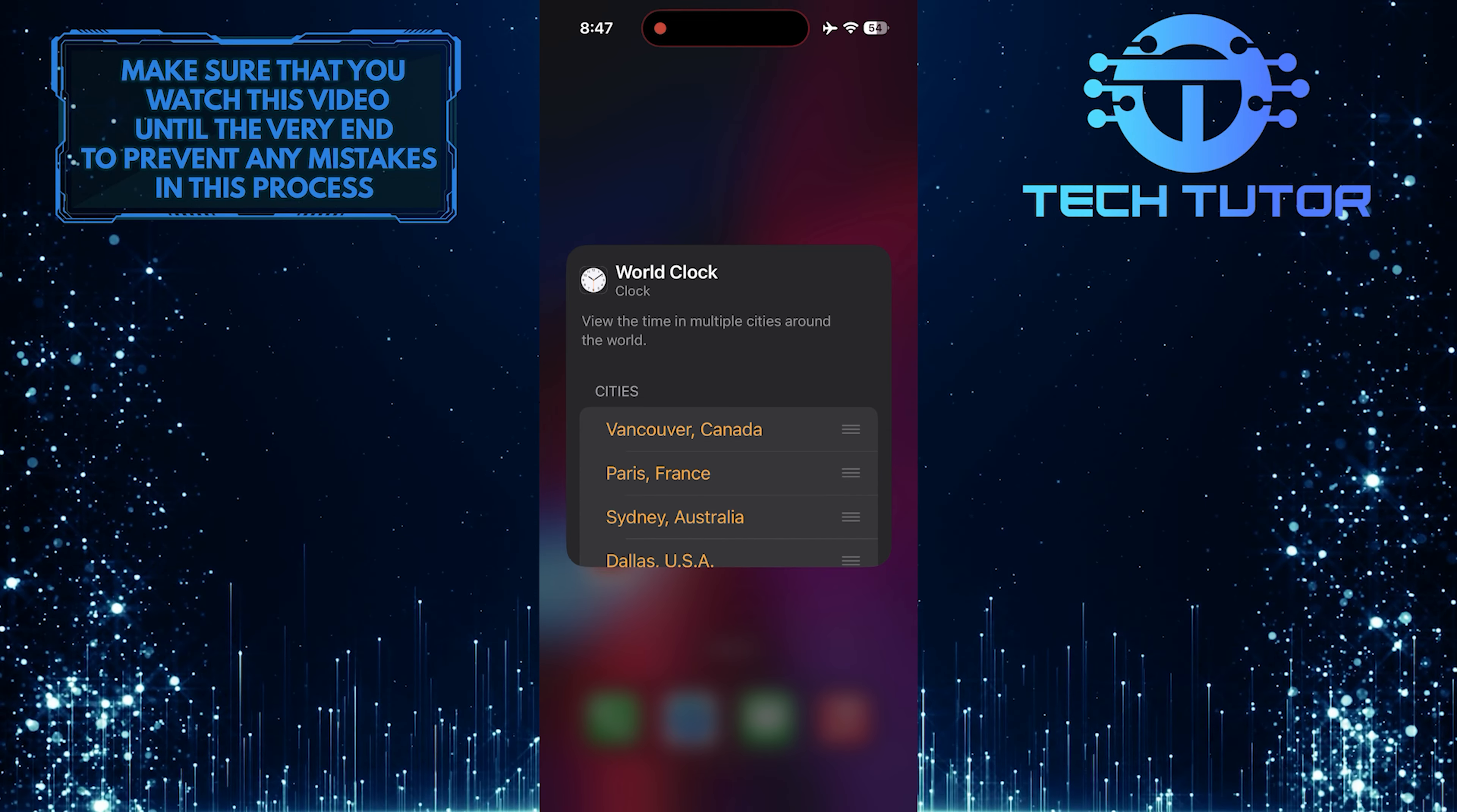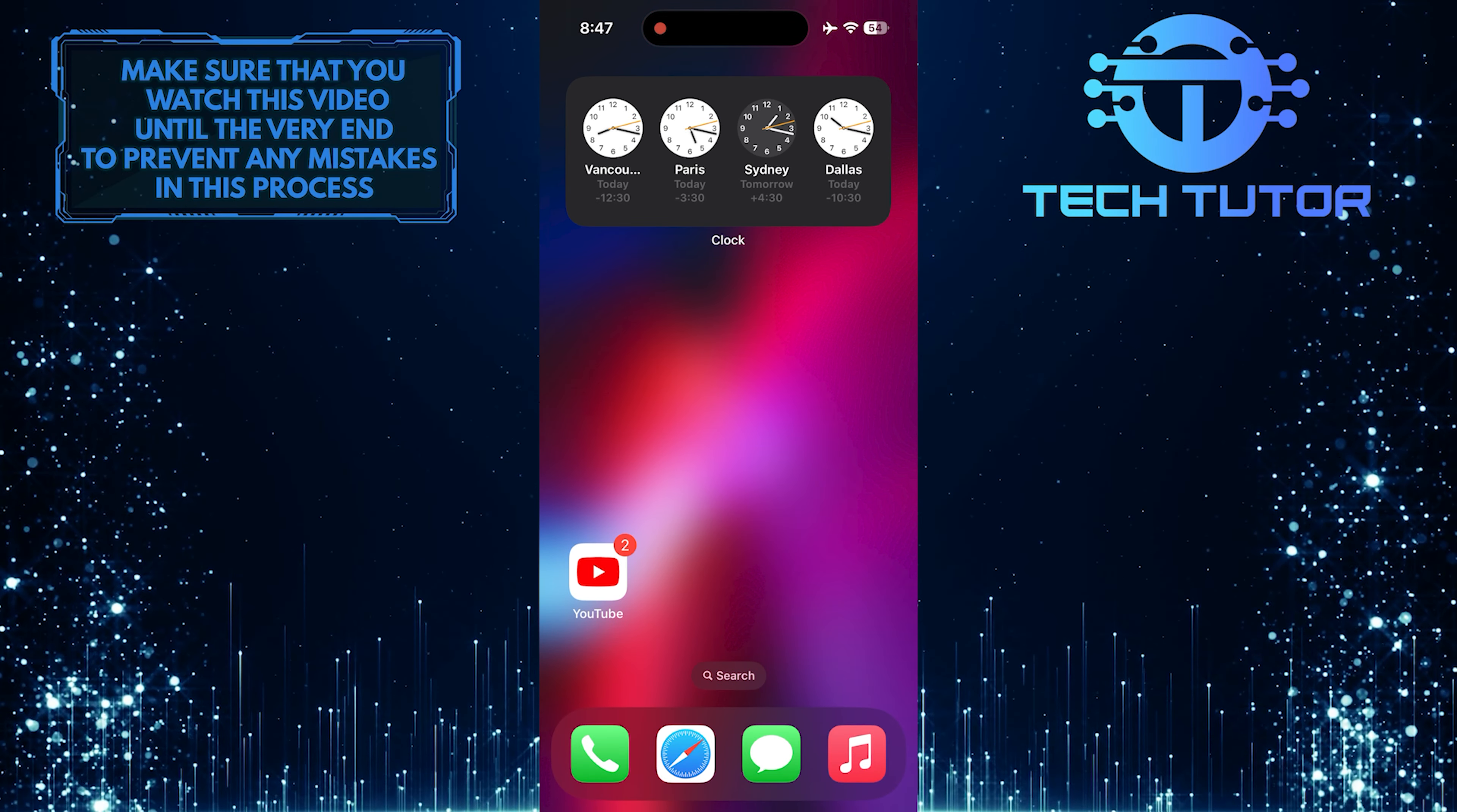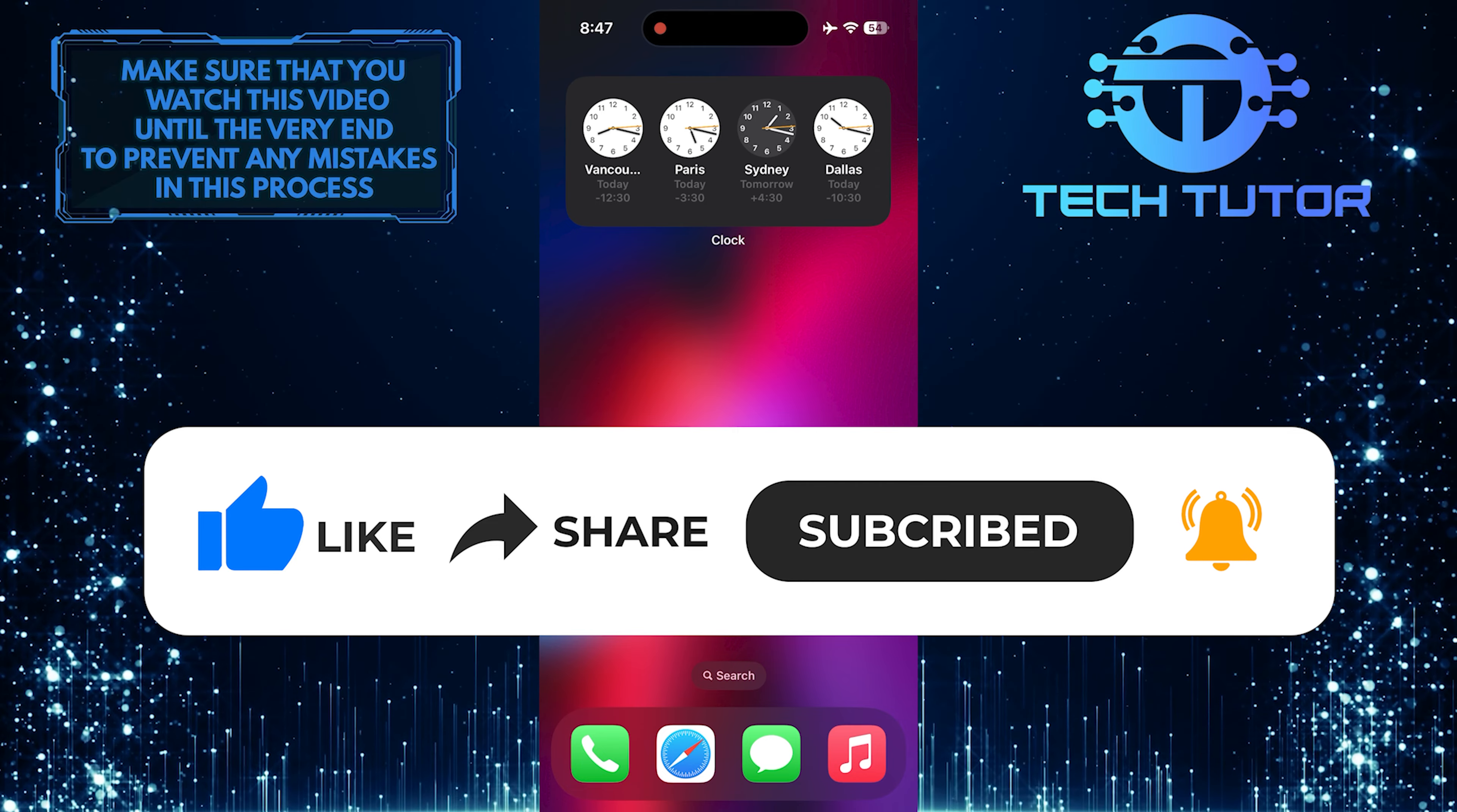So that wraps up this tutorial. If you have any questions about this whole process, please let me know in the comments section below. And if this video helped you out, please give it a big thumbs up and subscribe to this channel for more tutorial videos like this one.